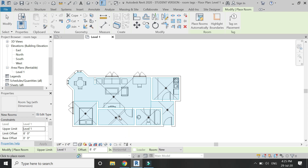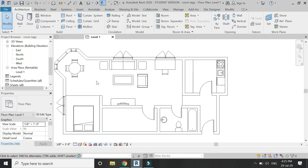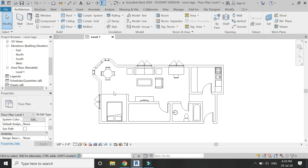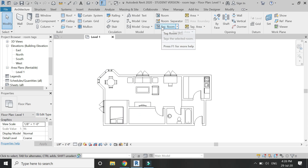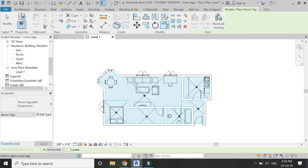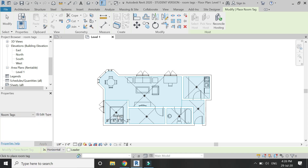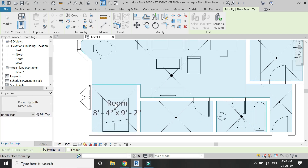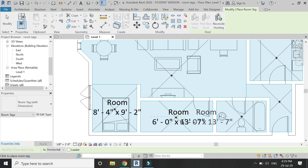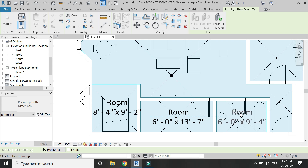I have now assigned rooms to all spaces. To place the dimensions and names within the rooms, select the Tag Room command. As you can see, our family file is loaded into the project, and when you place the tag on the rooms, the dimensions are automatically placed on them.